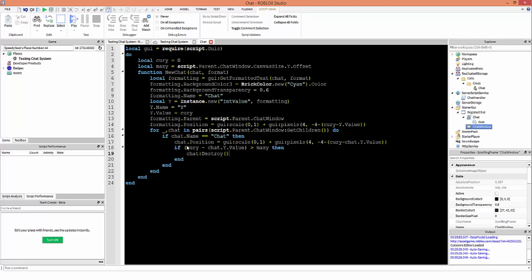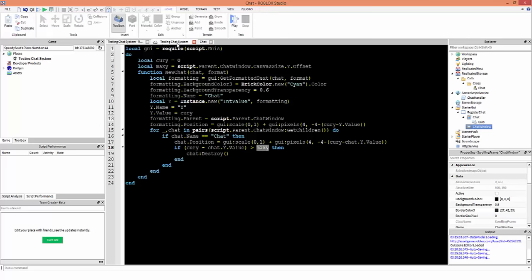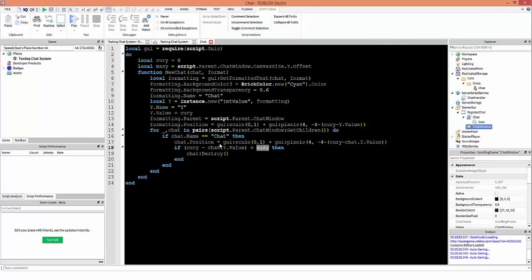Basically, if the current Y position we're dynamically updating exceeds the max Y — which is set to the canvas size height of the chat window — we need to delete elements as we create them so there aren't too many objects causing the player to lag. So the chat gets destroyed by calling the destroy function on the chat object.